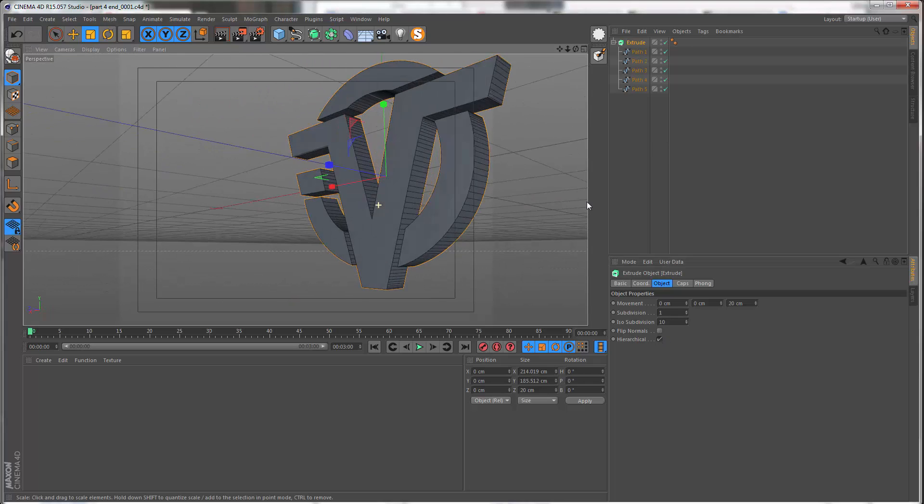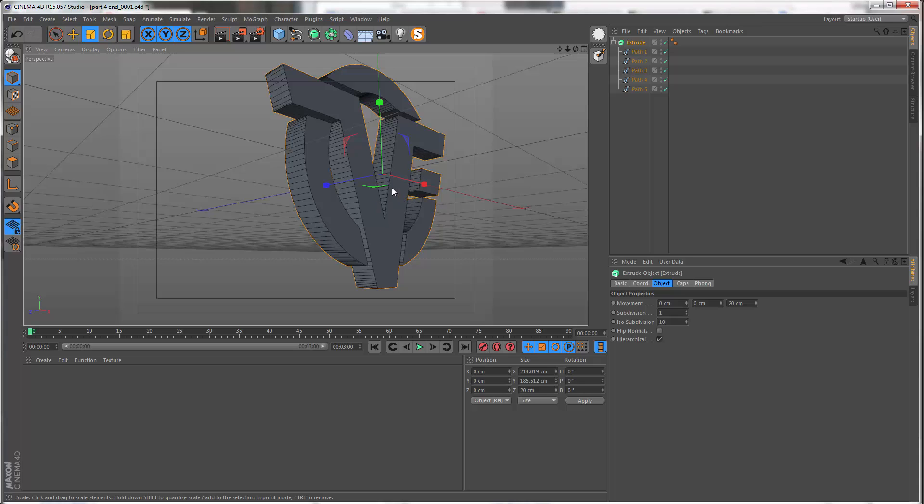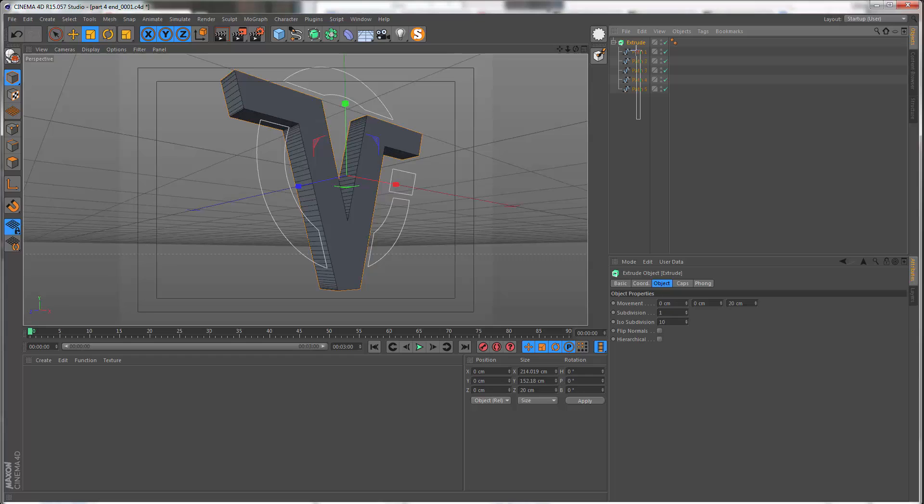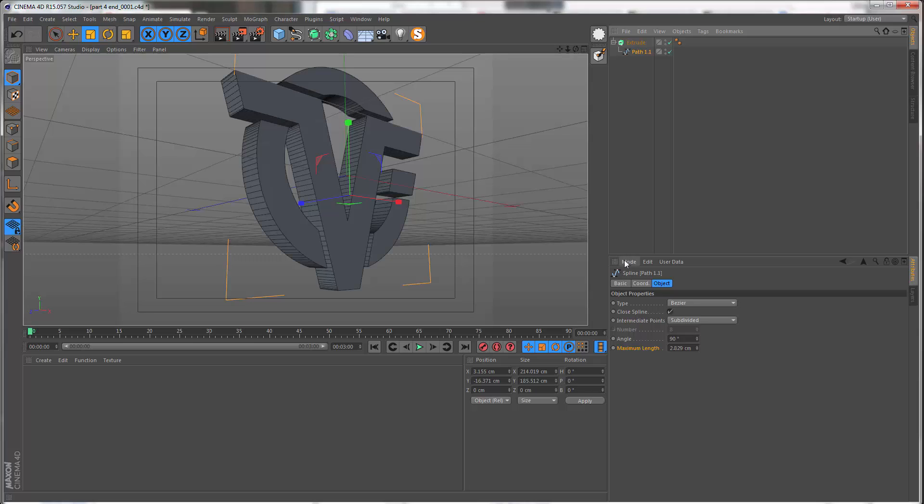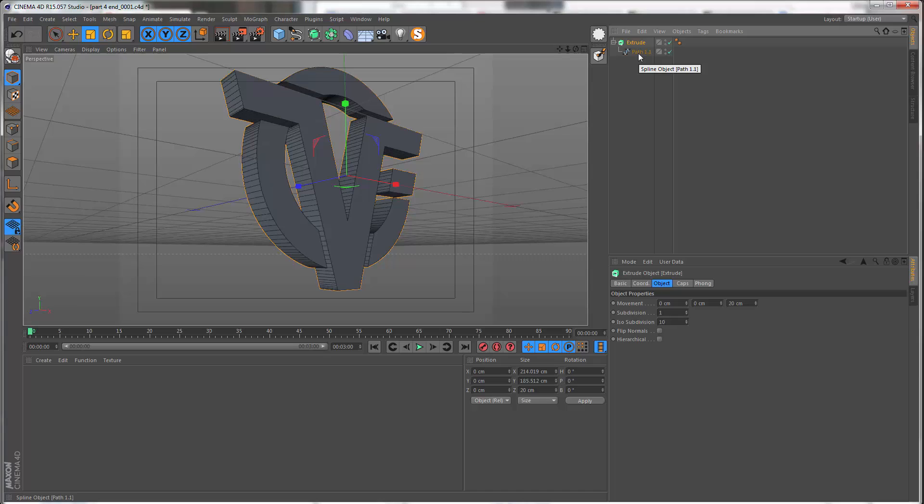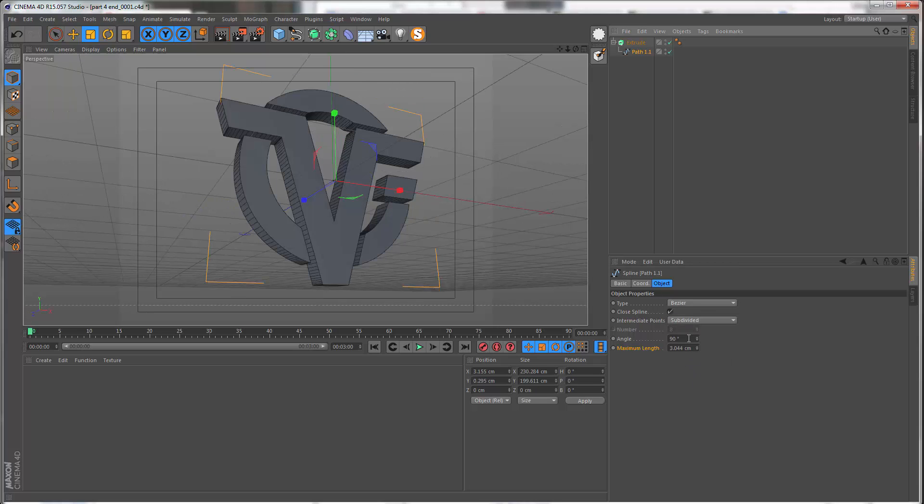I'm actually just gonna get all of the splines here, right-click and then connect and delete, so now it's a single spline and I don't have to worry about switching this on or off. I want to go to the spline and under intermediate points let's set this to subdivided, which was already set. I'm gonna set the angle to 90 and the maximum length to 10.